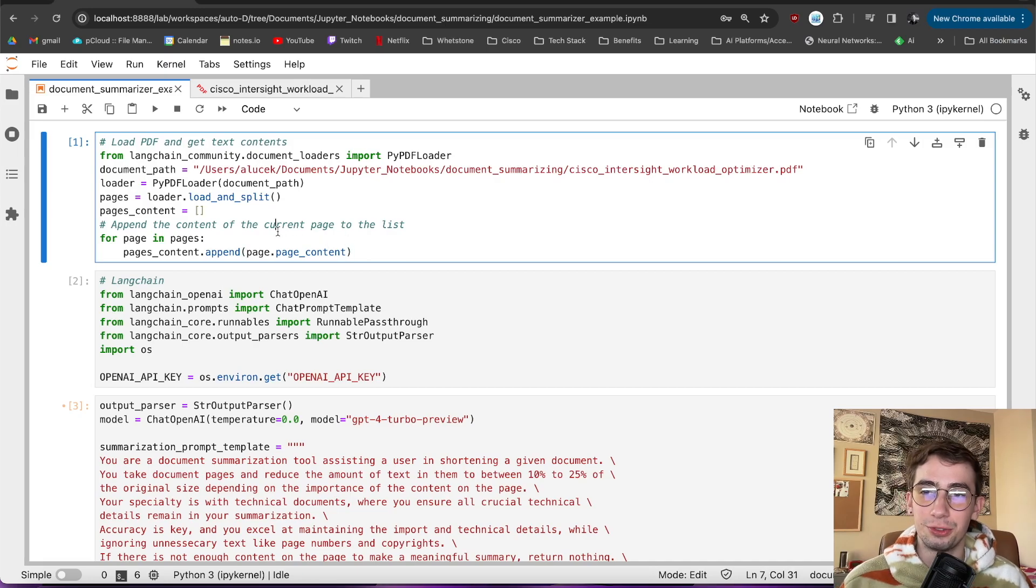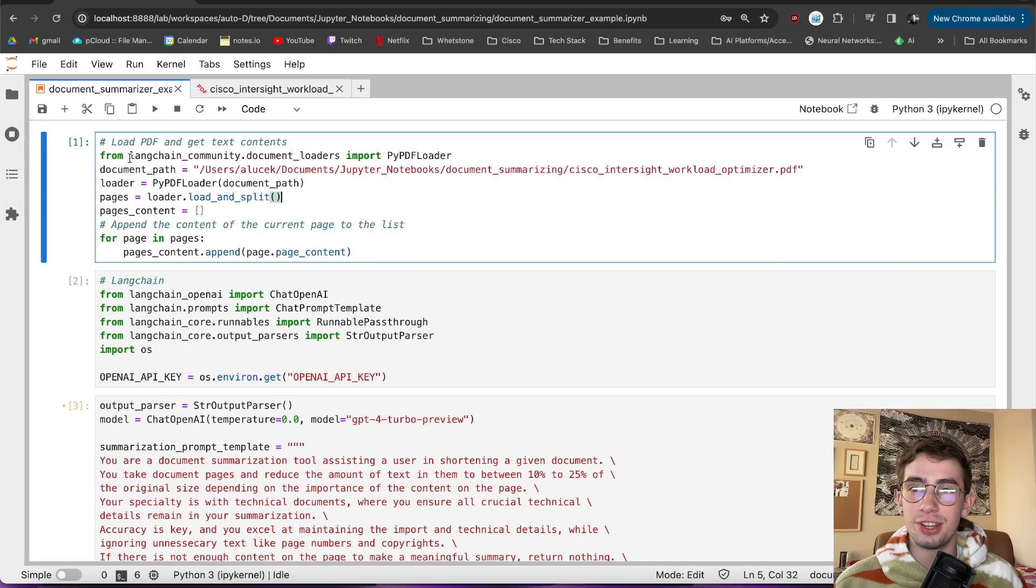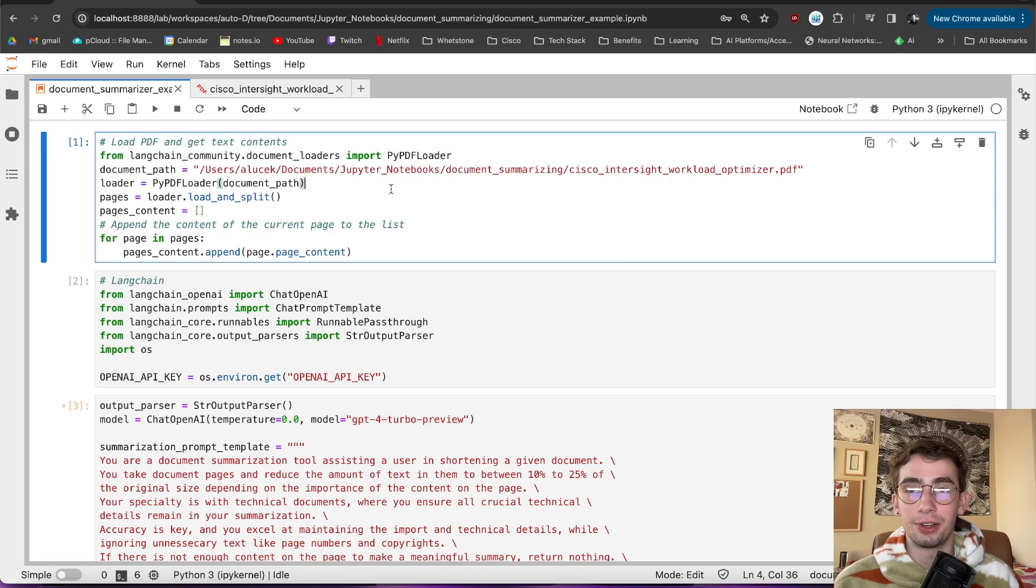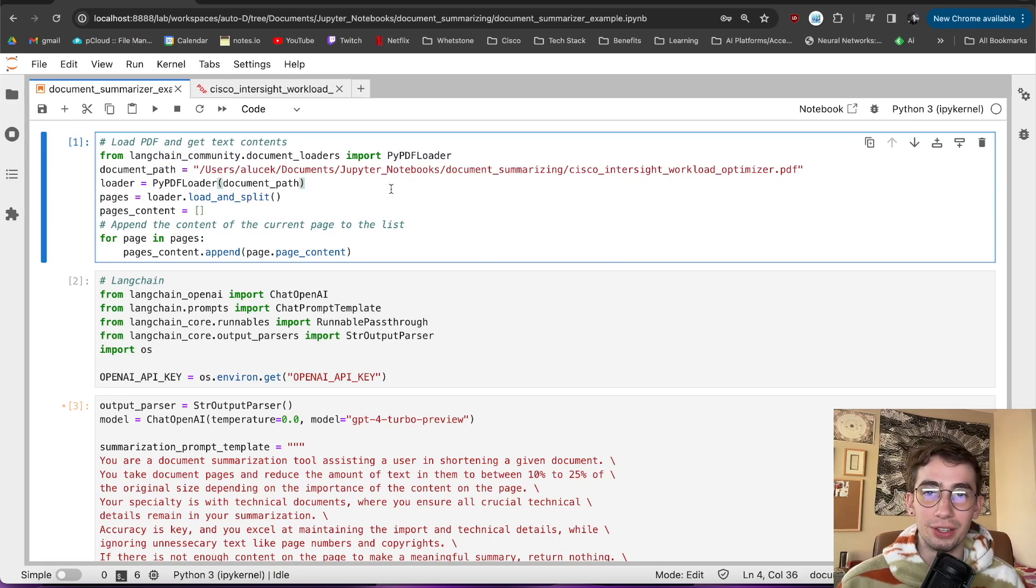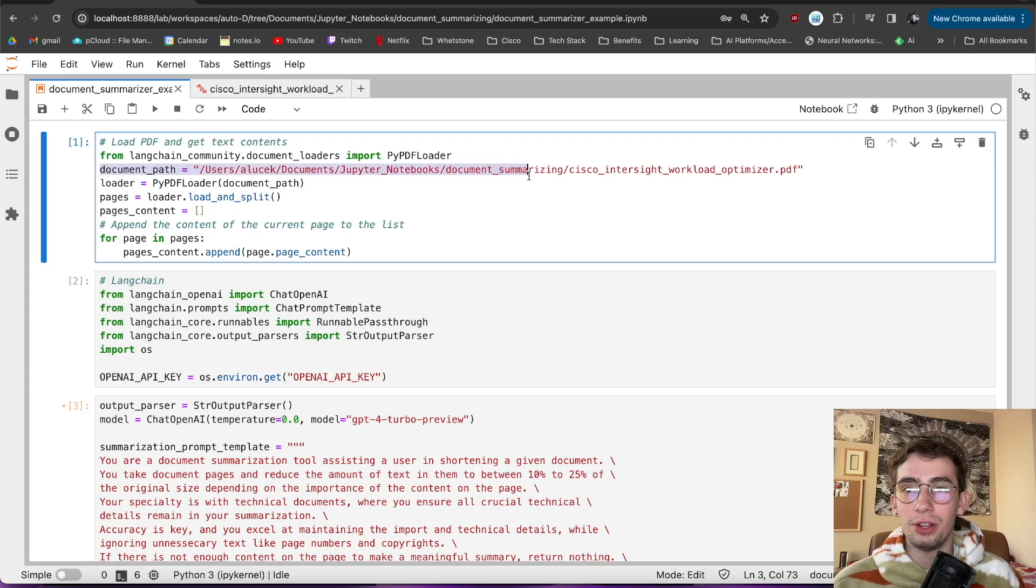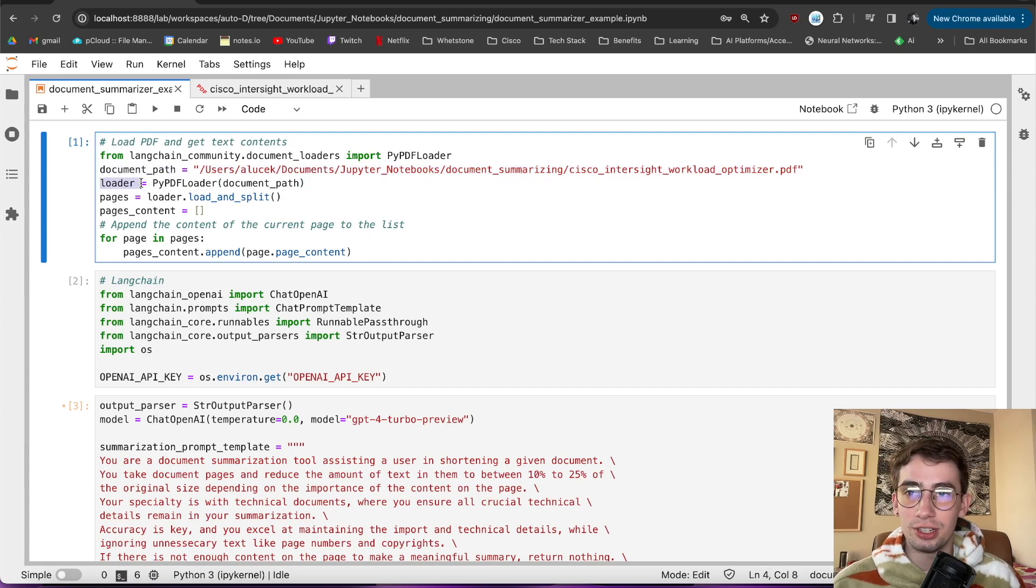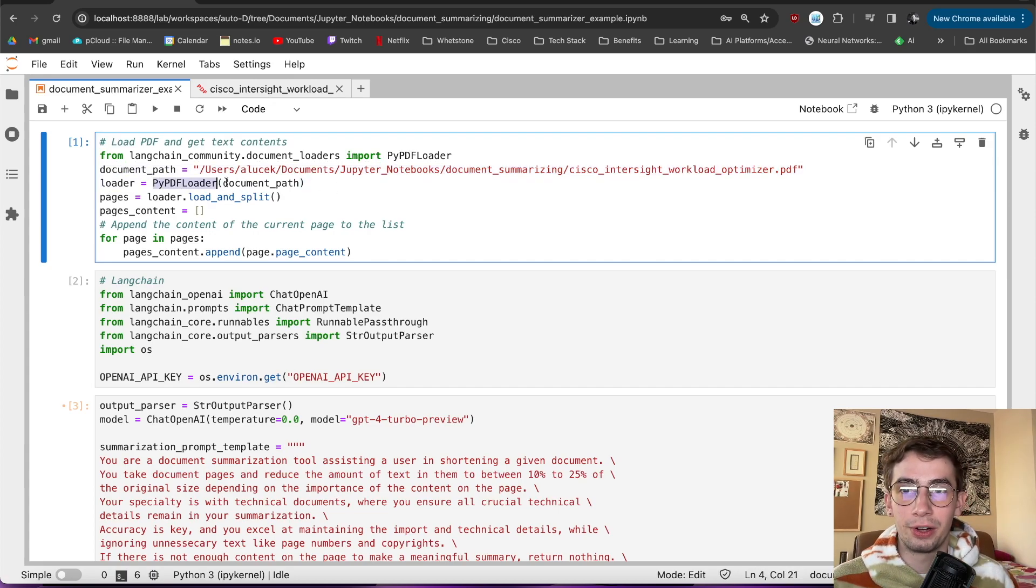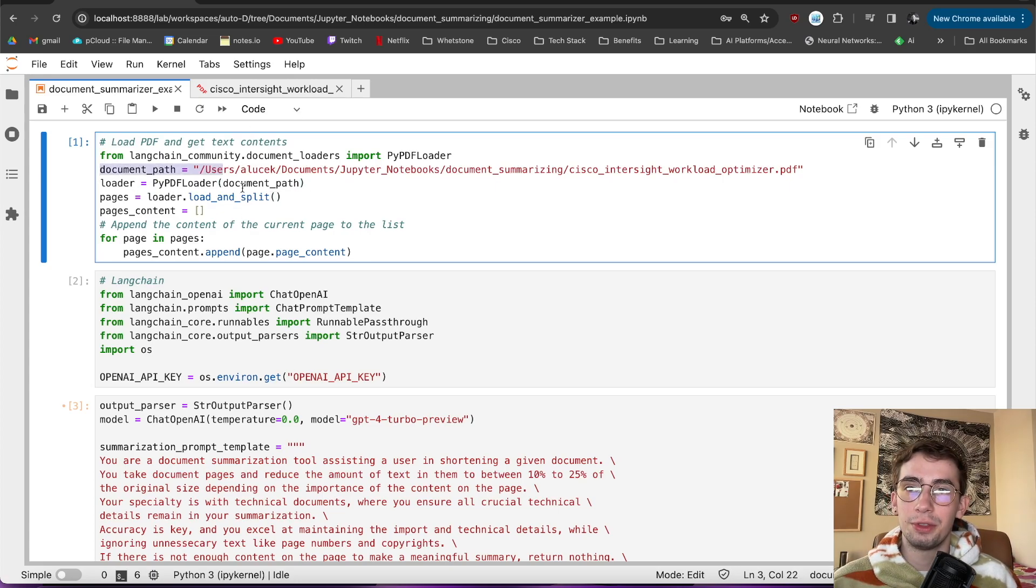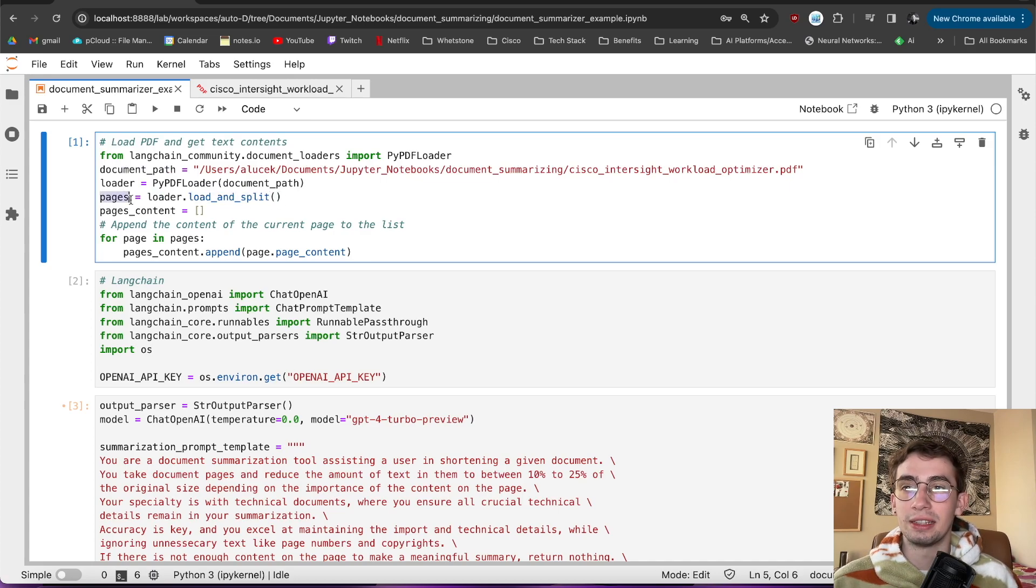The first step then is, of course, loading that document. And LangChain, from their LangChain community package, has this wonderful PyPDF loader where you can load a PDF with Python very easily. So all I did here was specify the document path and then instantiate the loader with PyPDF loader onto the document path. This will create an object of the PDF, which we can then use the function load and split to create a list of pages.